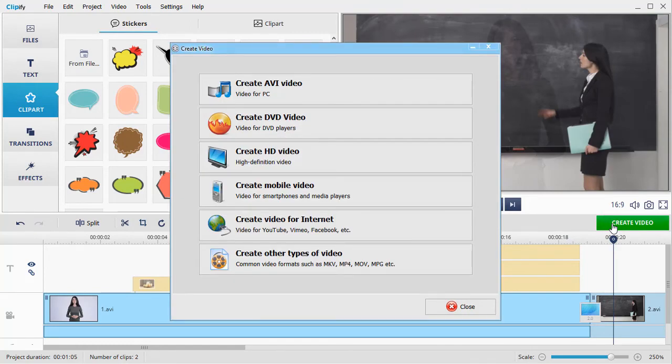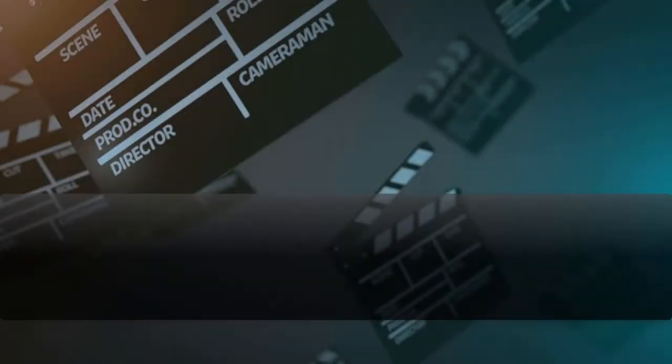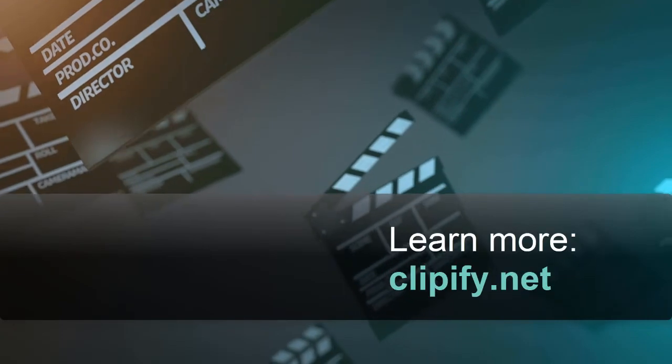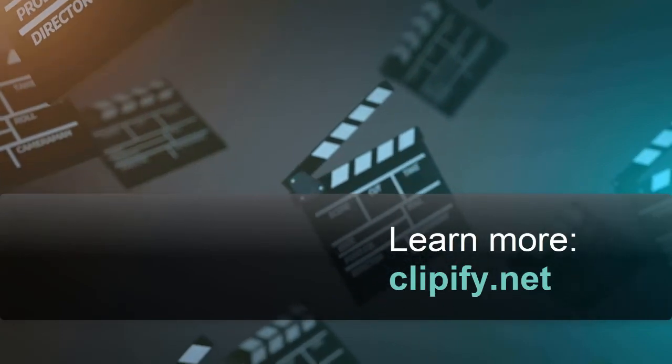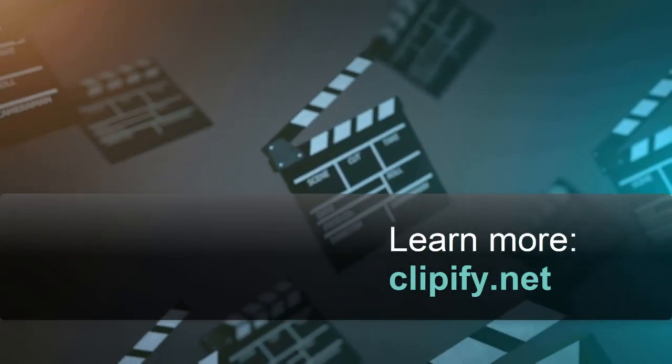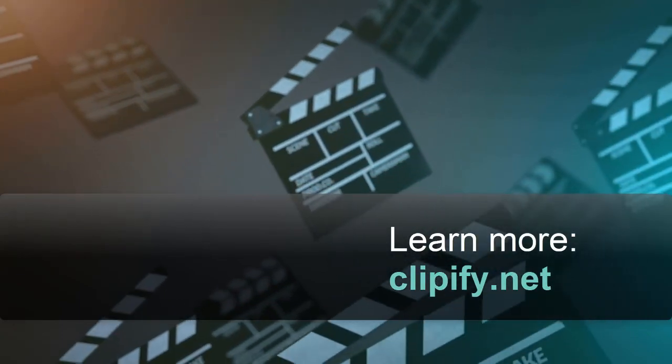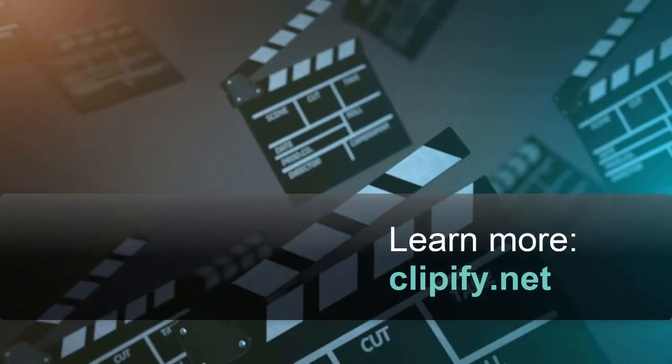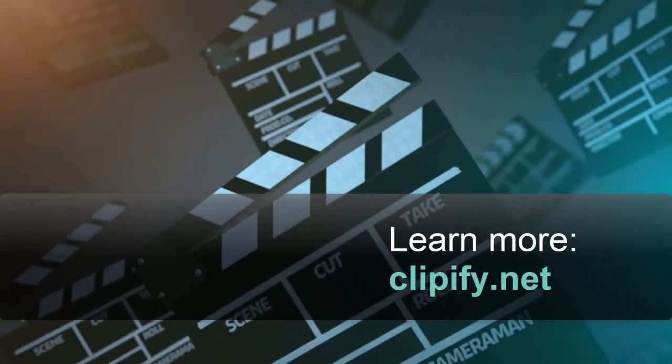Now you know how to put a picture on top of a video. Download Clipify and spice up your videos with images. Bye-bye.